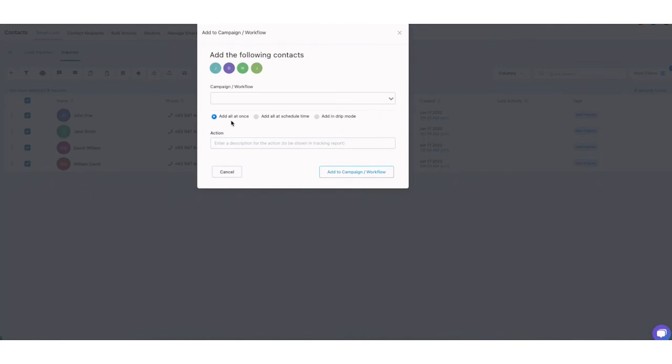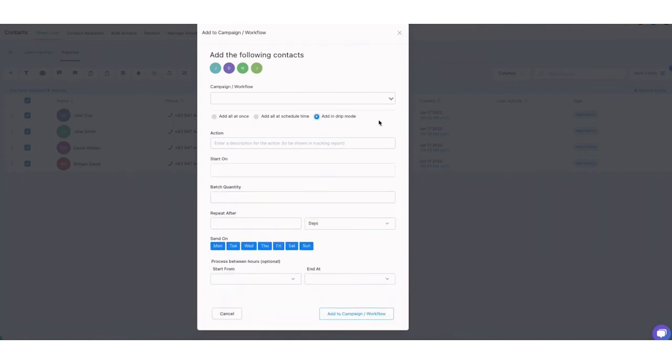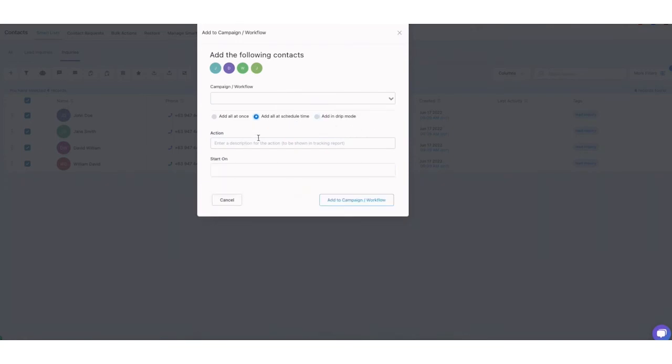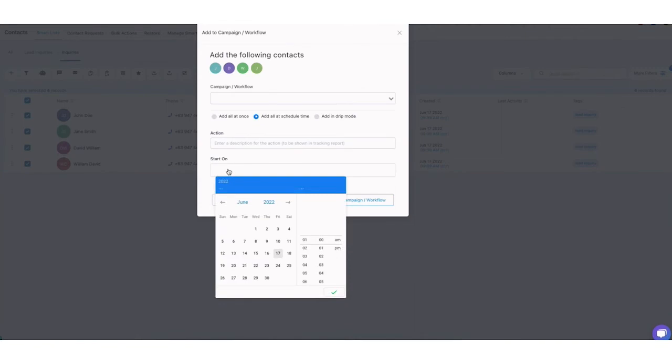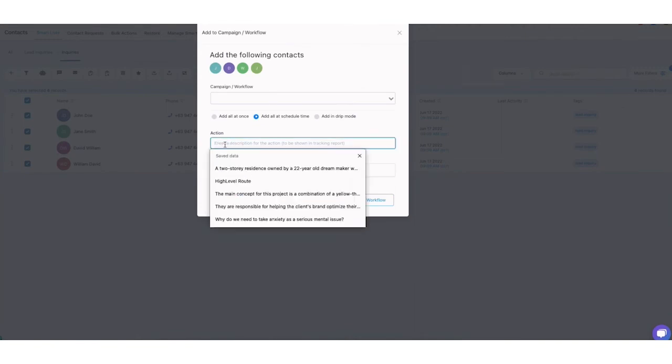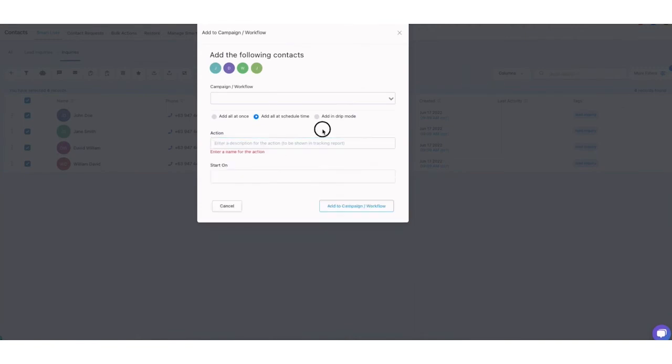Again, if it's 100 and below, feel free to add it all at once. But if it's more than that, I highly suggest that you do in drip mode. But before we proceed to that, we also have an option to add all at a scheduled time. So if you are planning out your newsletter week by week or at any given time, just make sure that you select the add all at scheduled time.